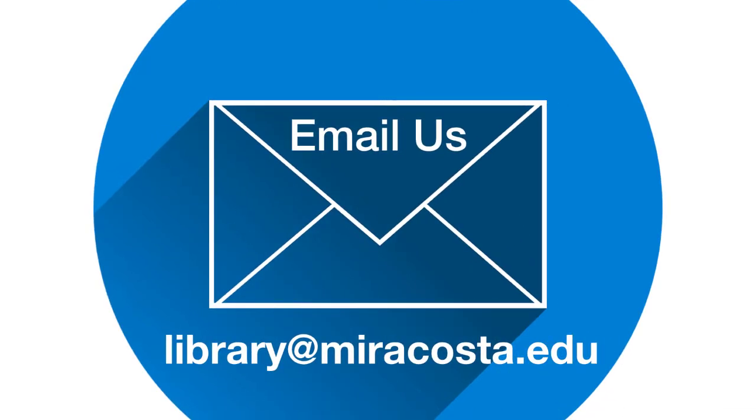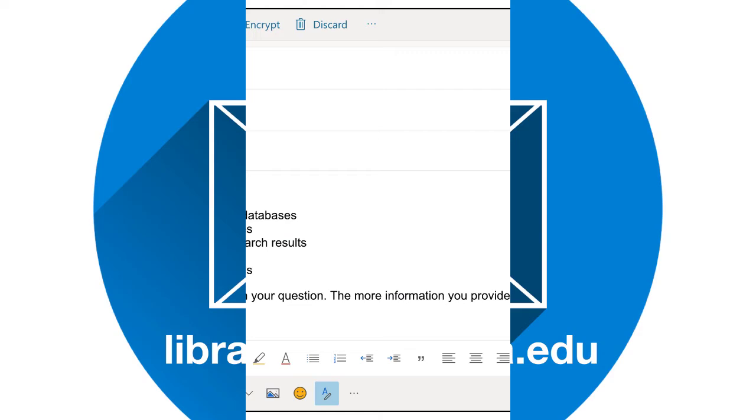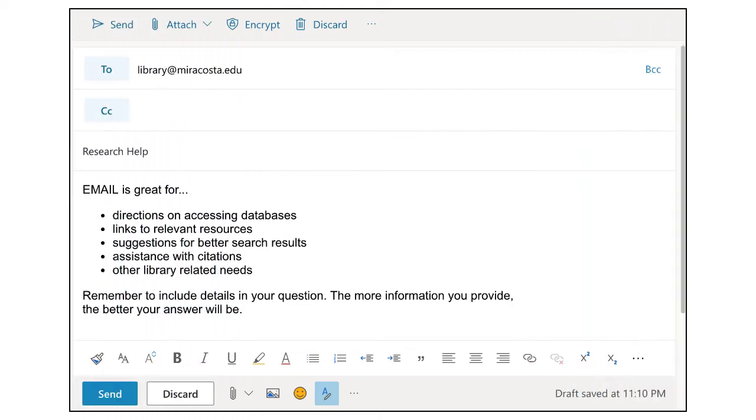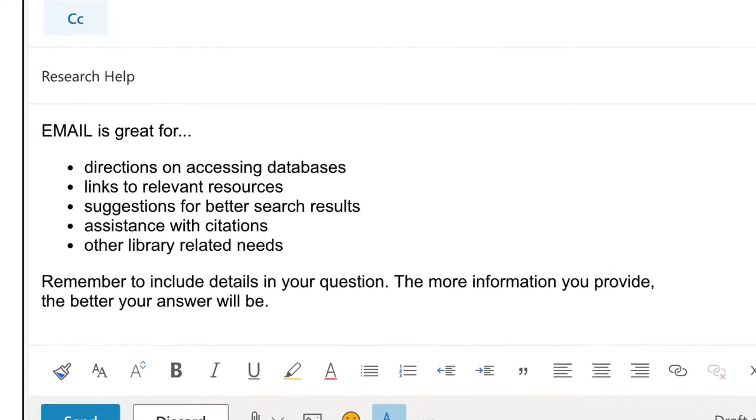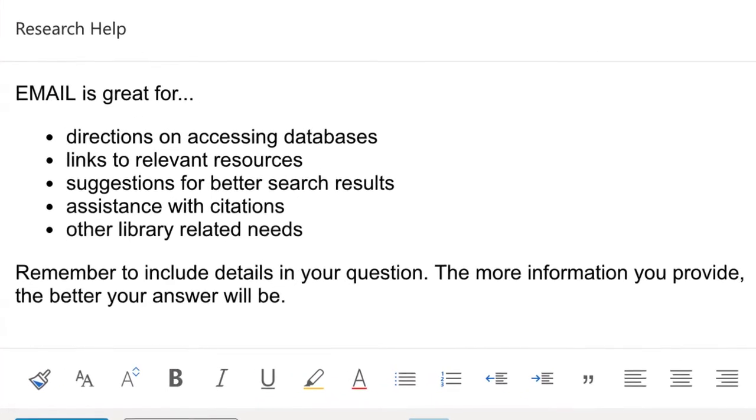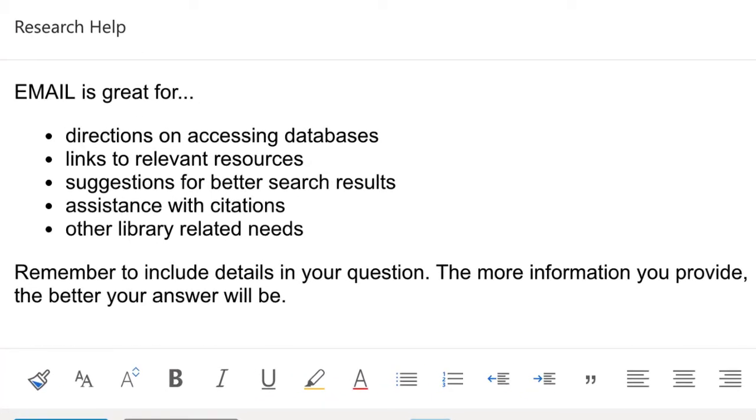Speaking of emails, this service is another quick and easy way to get a hold of us. For students who like to see written content such as directions on accessing our databases, links to relevant resources, suggestions for getting better search results, or assistance with citations, emailing a librarian is a good move.